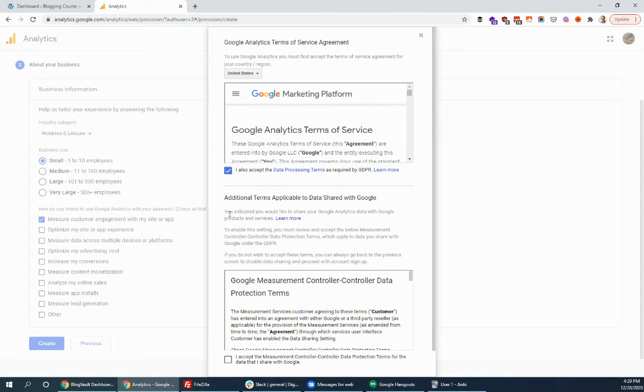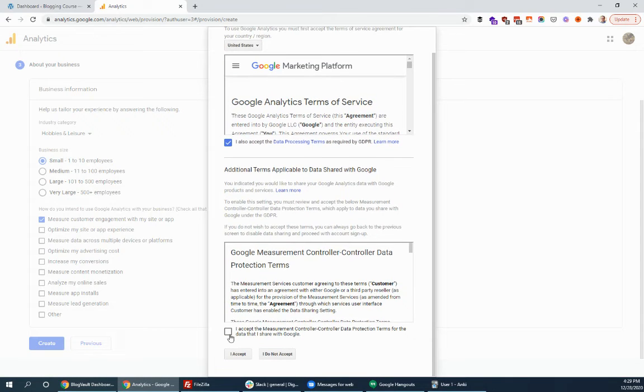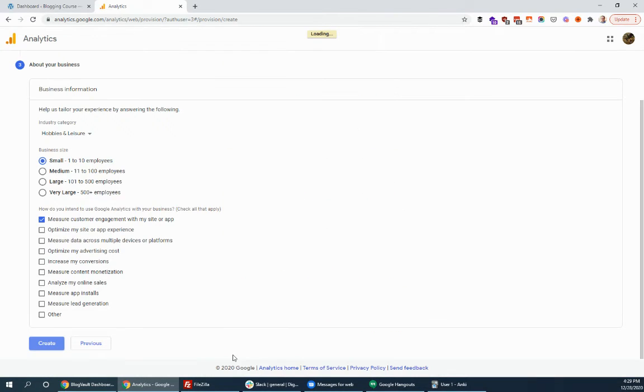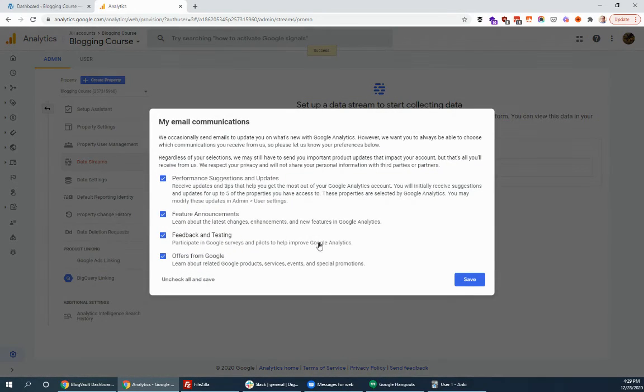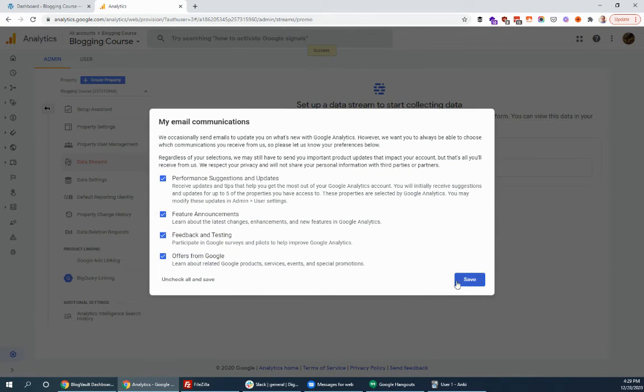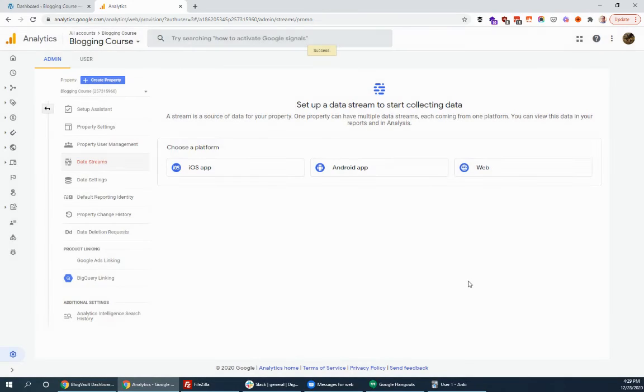You have to agree to a couple more terms of GDPR related stuff, but I accept all that. And then you want emails and stuff from them. Probably worth getting. So save that. That's up to you. All right. And we're set up.